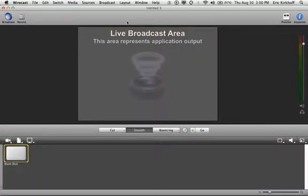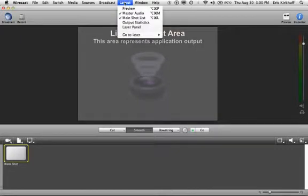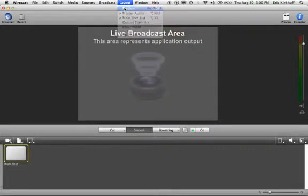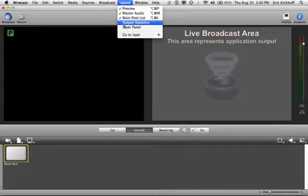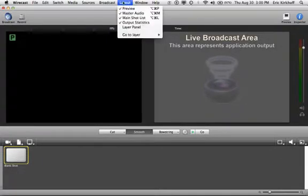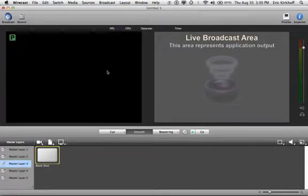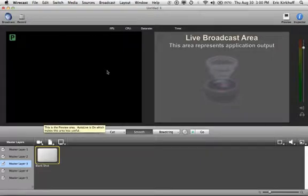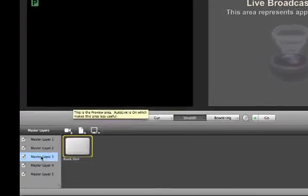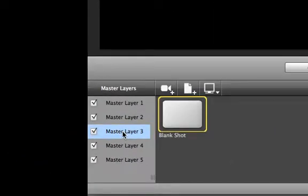One more detail — let's go to the Wirecast Layout area. You'll notice the screen changes when I check these boxes. We're going to check all of these boxes: Preview, Output, Statistics, and Layer Panel. Layers are going to be one of the most important things and part of streaming that you'll be using, and we'll cover that at a later time.